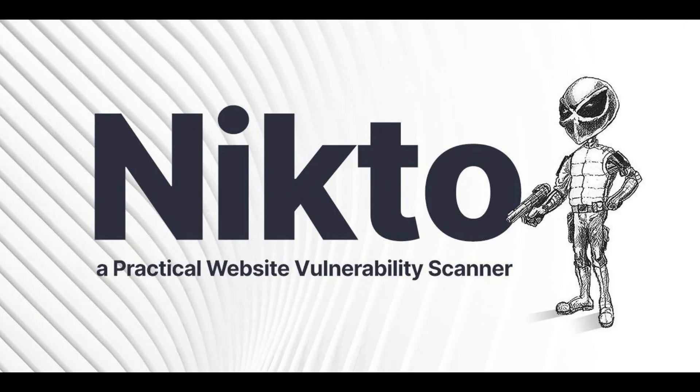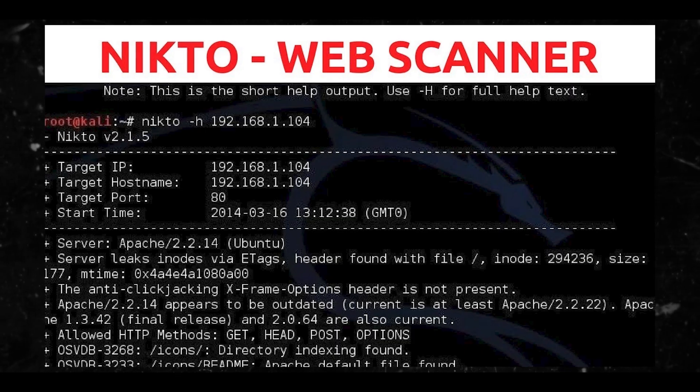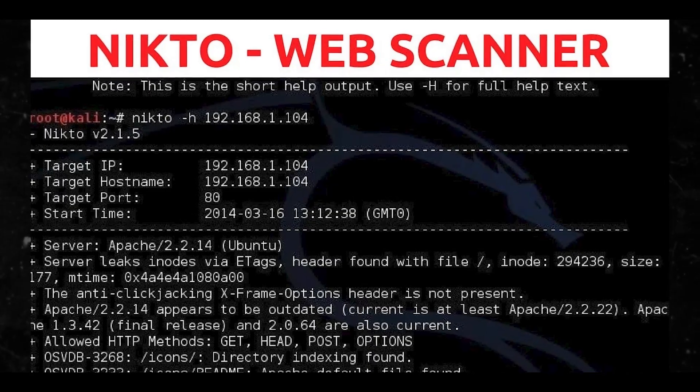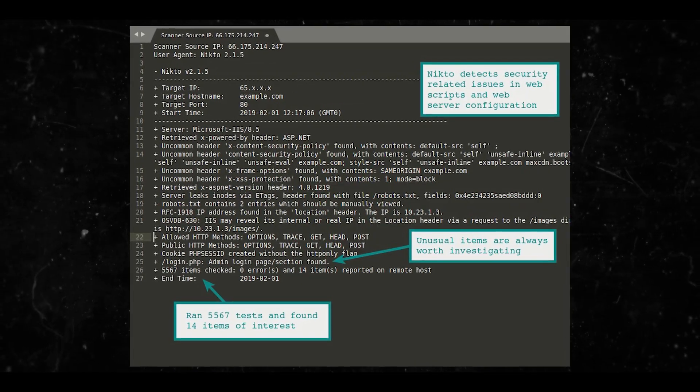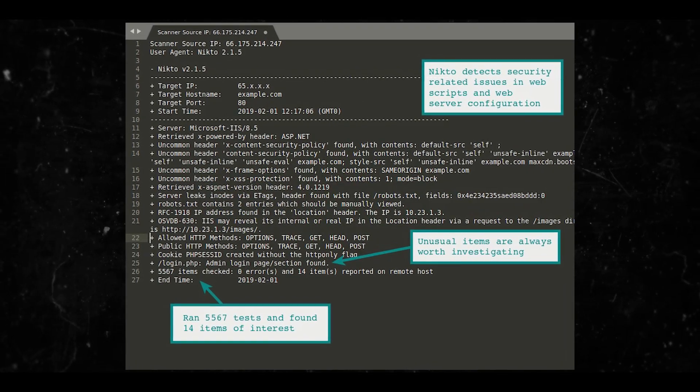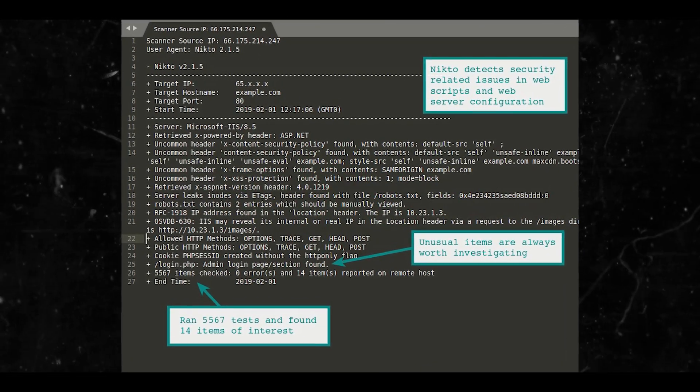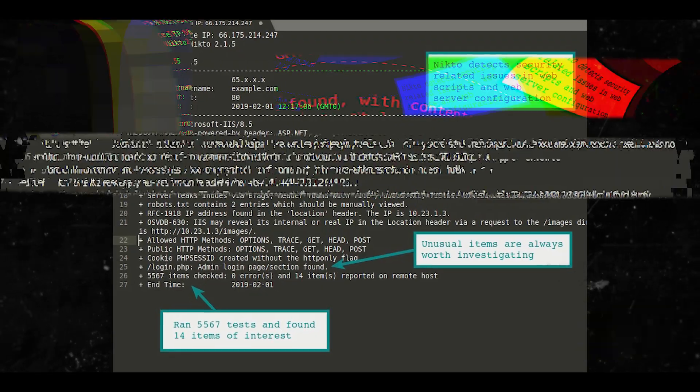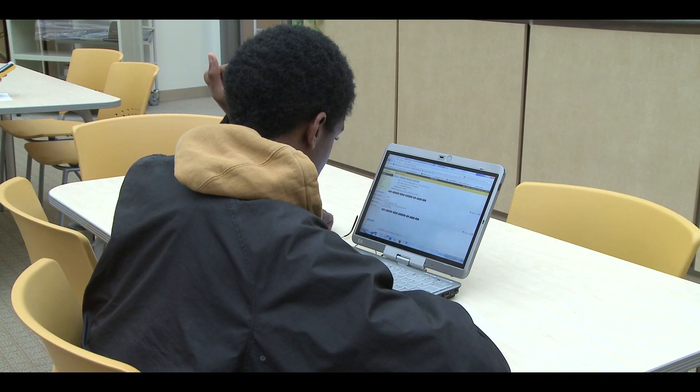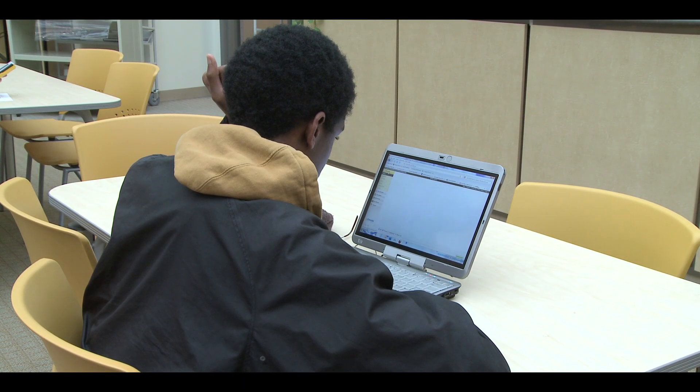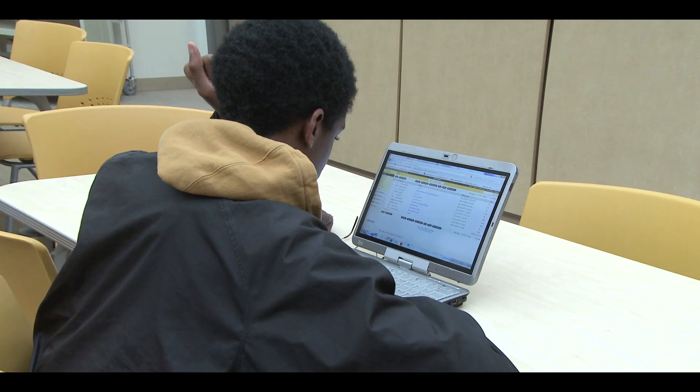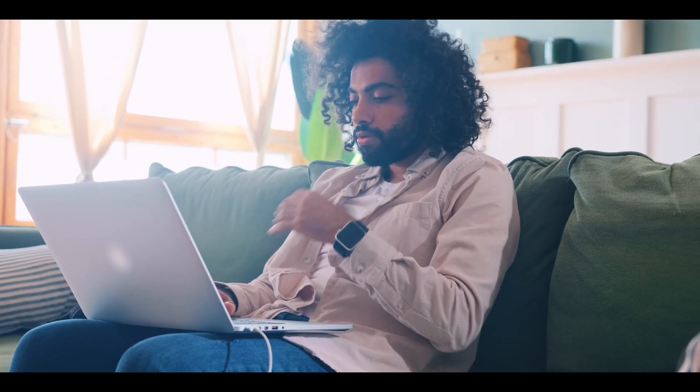Nikto is by no means a stealthy tool. It's not that kind of tool. It will make over 2000 HTTP GET requests to the web server, creating a large number of entries in the web servers log files.